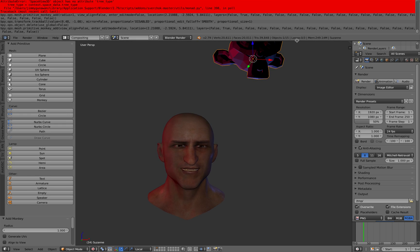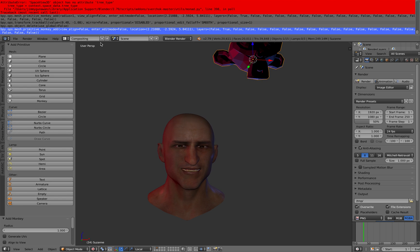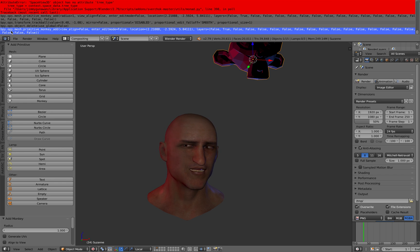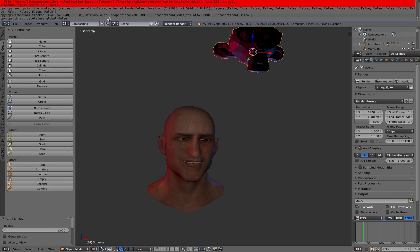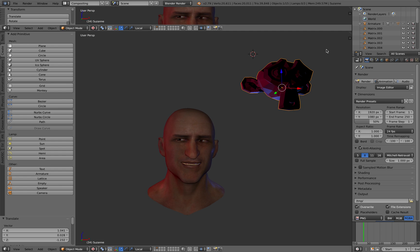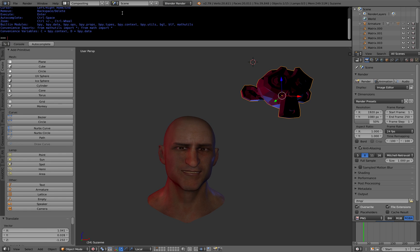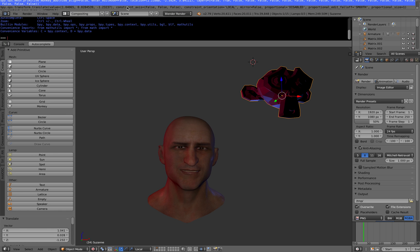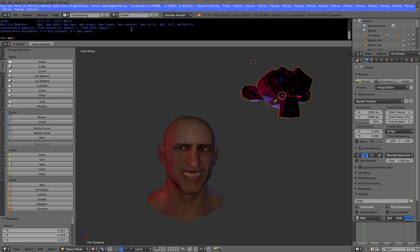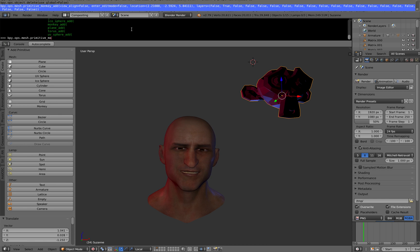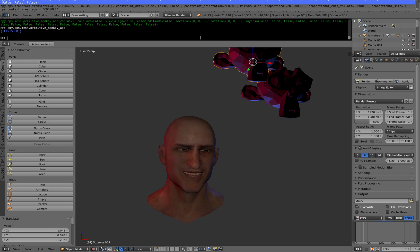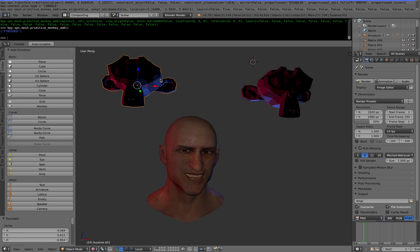Another method is to use a Python script. Blender comes with Python scripting, and you can add objects using the command bpy.ops.mesh.primitive_monkey_add. If you want to do that, go under the Python console and type it in. So bpy.ops.mesh.primitive — control-space — and then we can see primitive_monkey_add, and that's going to create another monkey head. There are many ways to create objects in Blender.